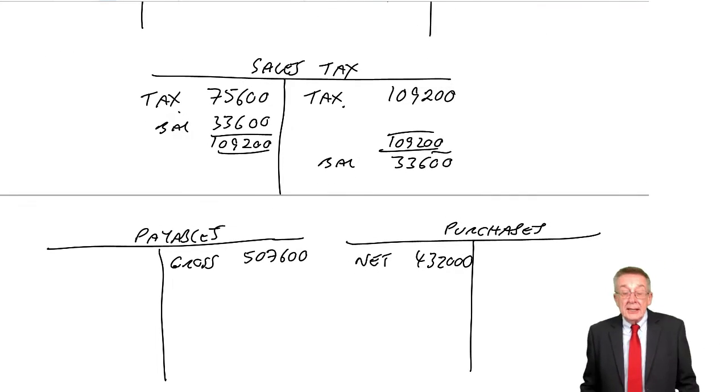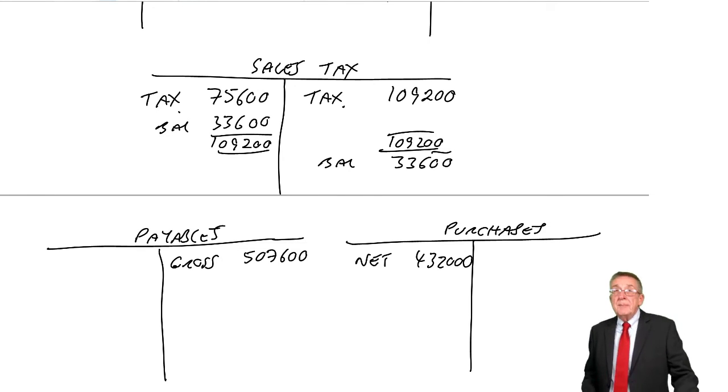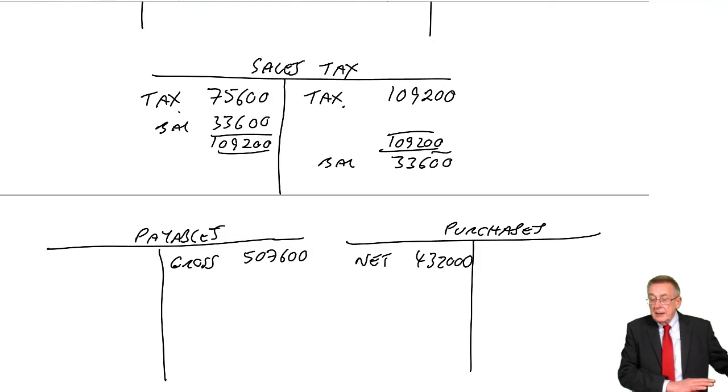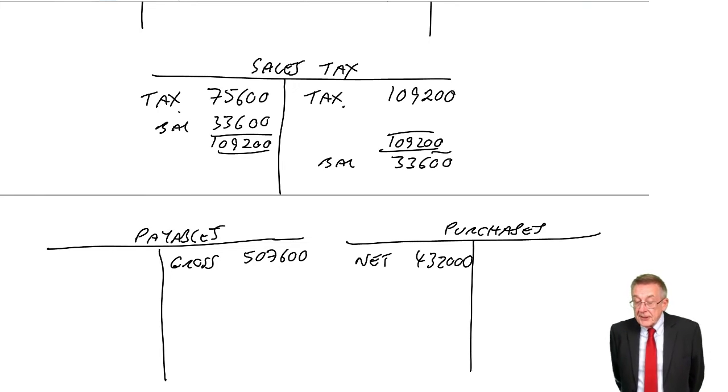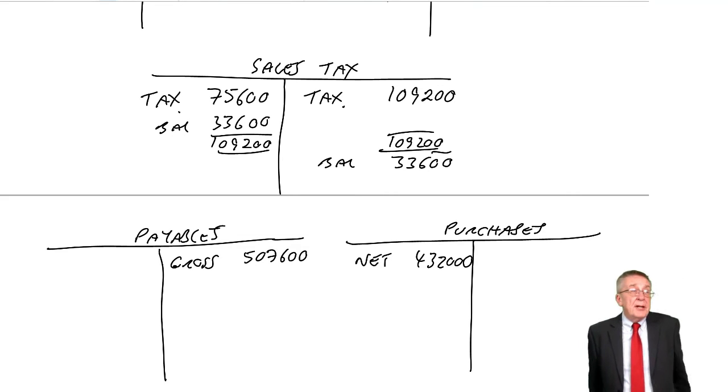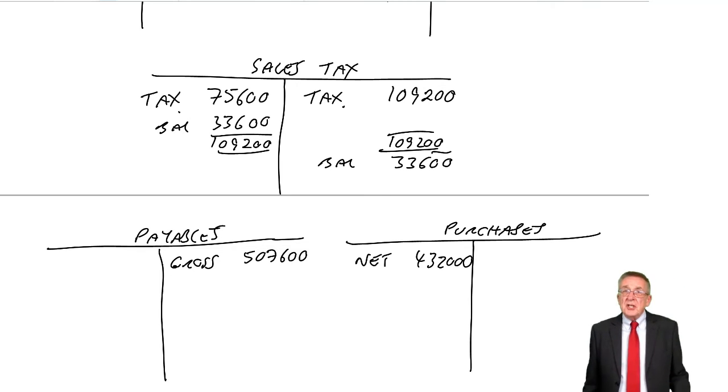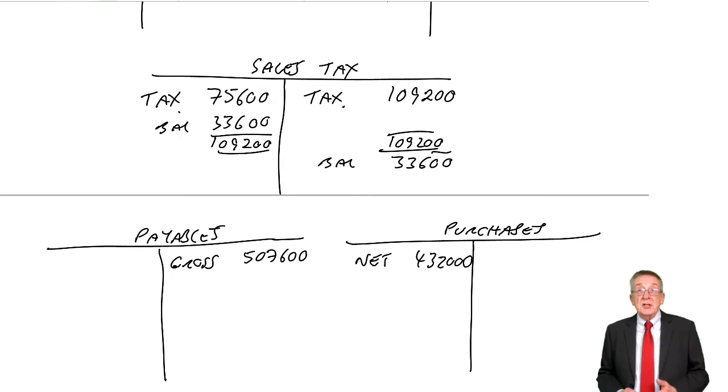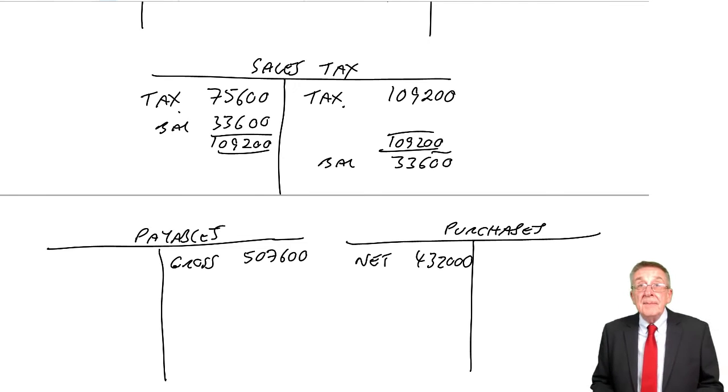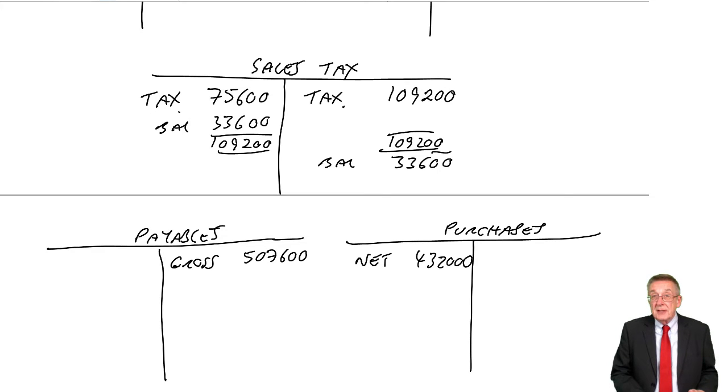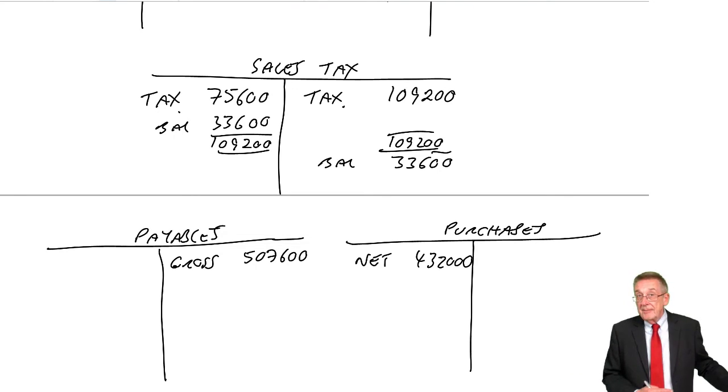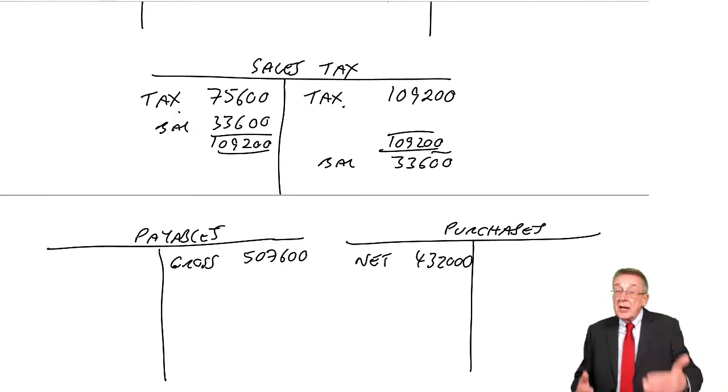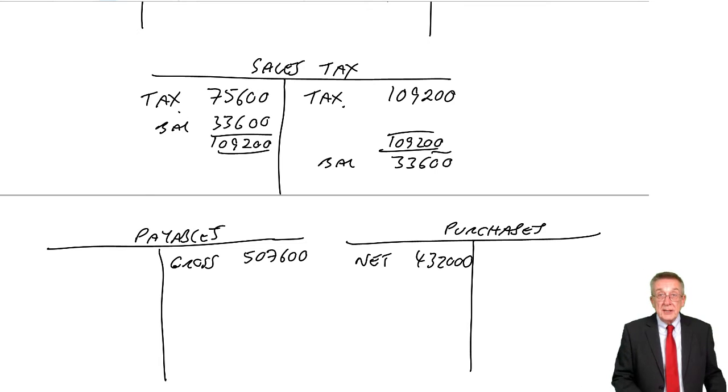Secondly, although usually you'll have charged customers more tax than you'll have suffered, and therefore usually there'll be a credit balance on the sales tax account, you'll be owing tax to the state, it could end up being a debit balance. For instance, one month, we may have bought a lot of new machines which cost thousands, and there have been tax on these machines, and we'll have debited sales tax account. If it did happen, as a result, that you'd suffered more tax than you'd charged, there'd be a debit balance, and the state would repay the tax. So it could be on either side, usually it would be a credit balance, but it certainly could be a debit balance. If it's a credit balance we owe the state, a debit balance they owe us.